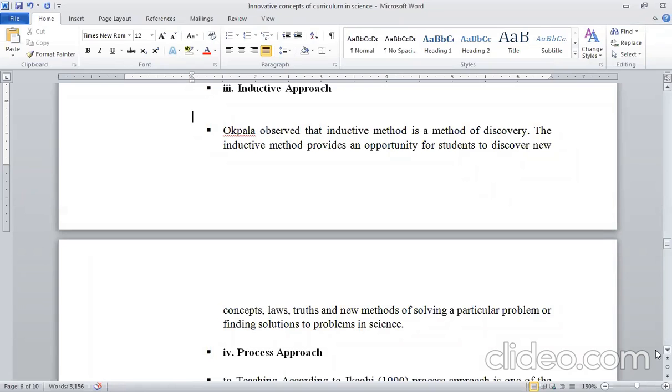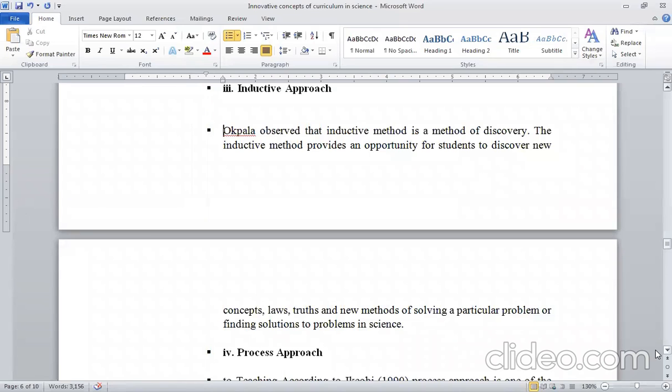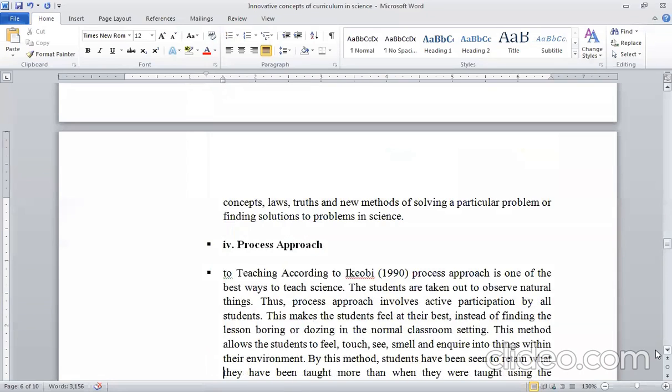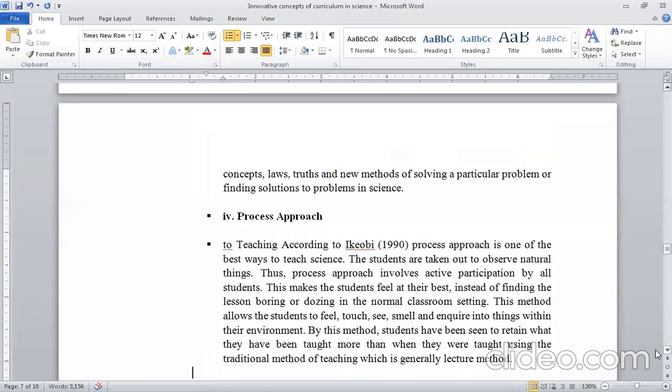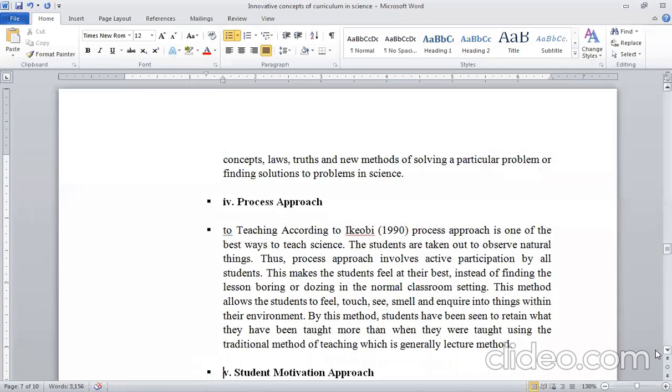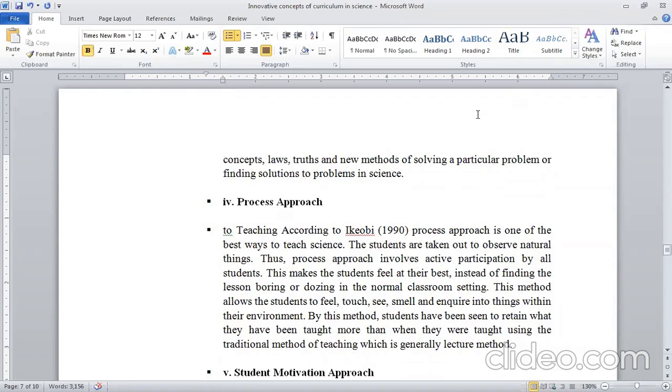In the inductive approach, you need to be able to do this, that you need to grow your own thinking and understanding. In the process approach, you need to be able to take time out of your class.